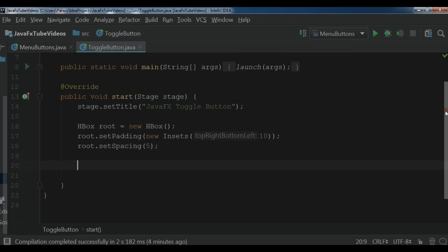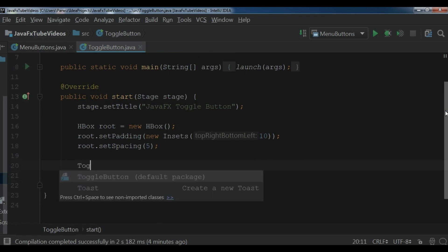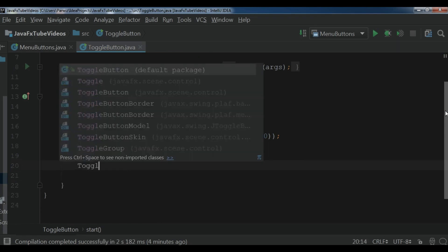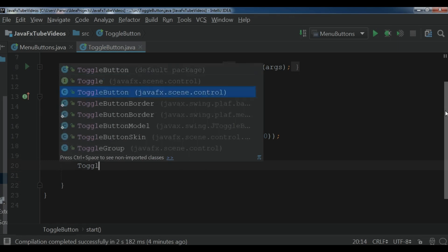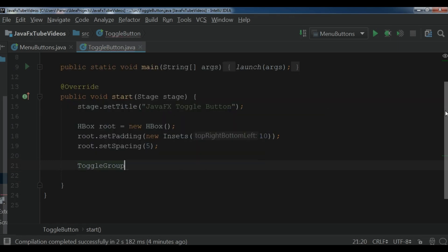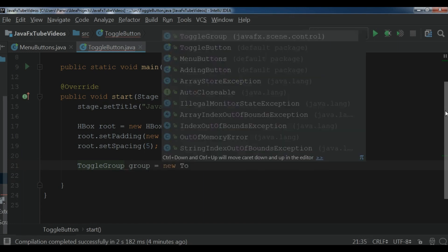Now we are going to create a toggle group. So ToggleGroup and I call it group — new ToggleGroup.